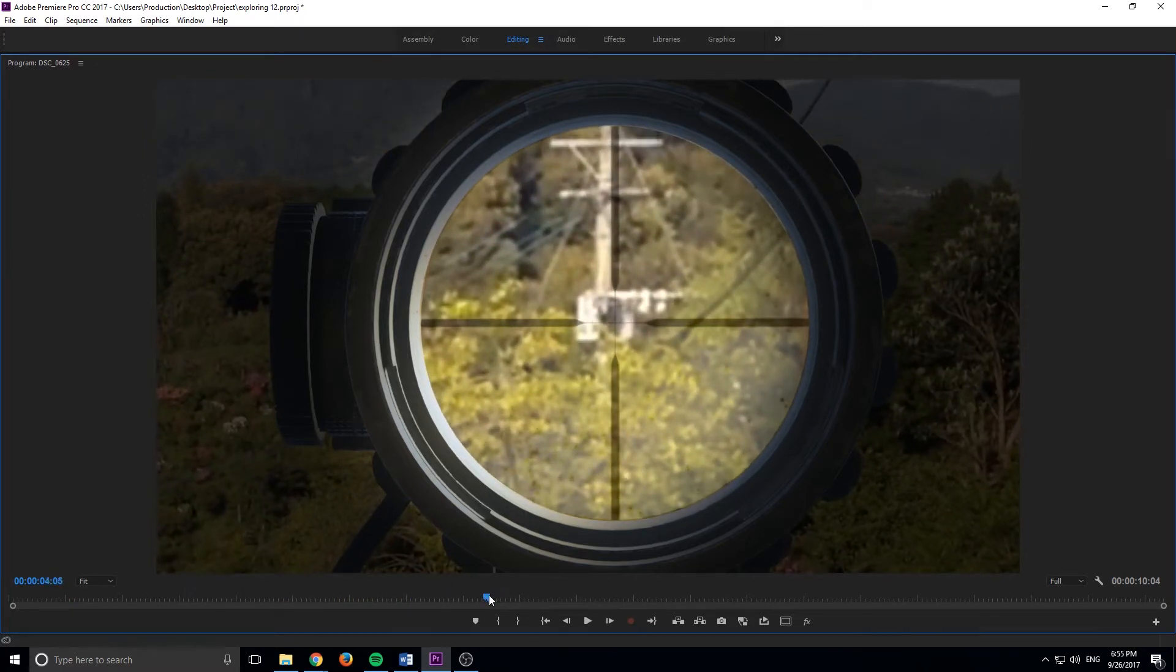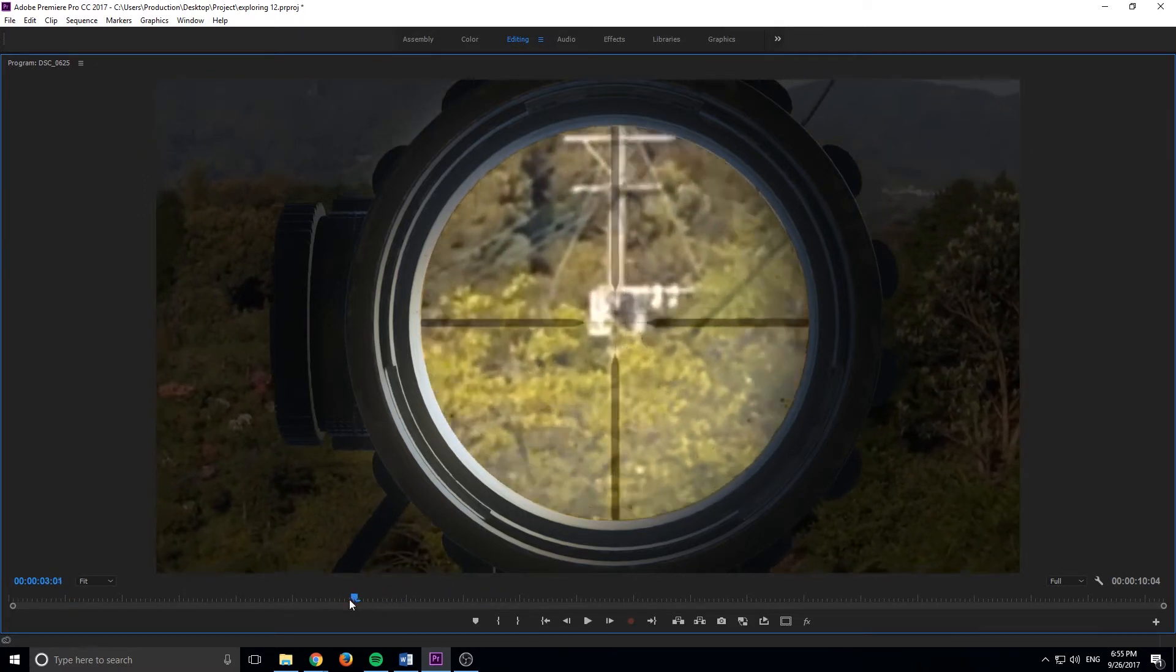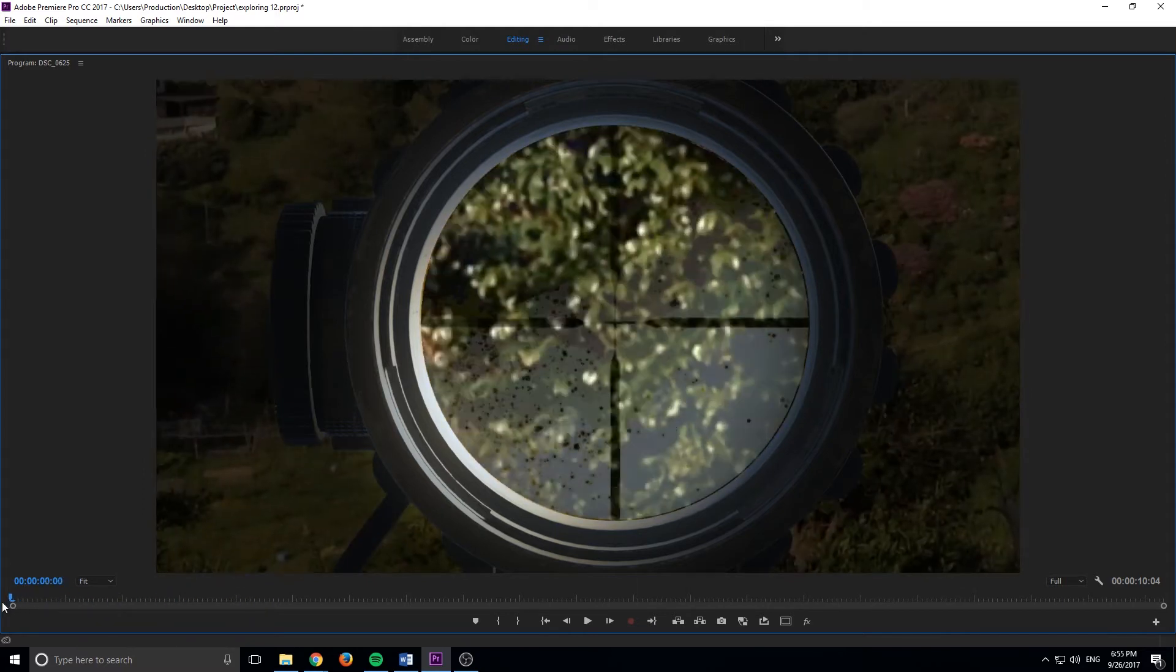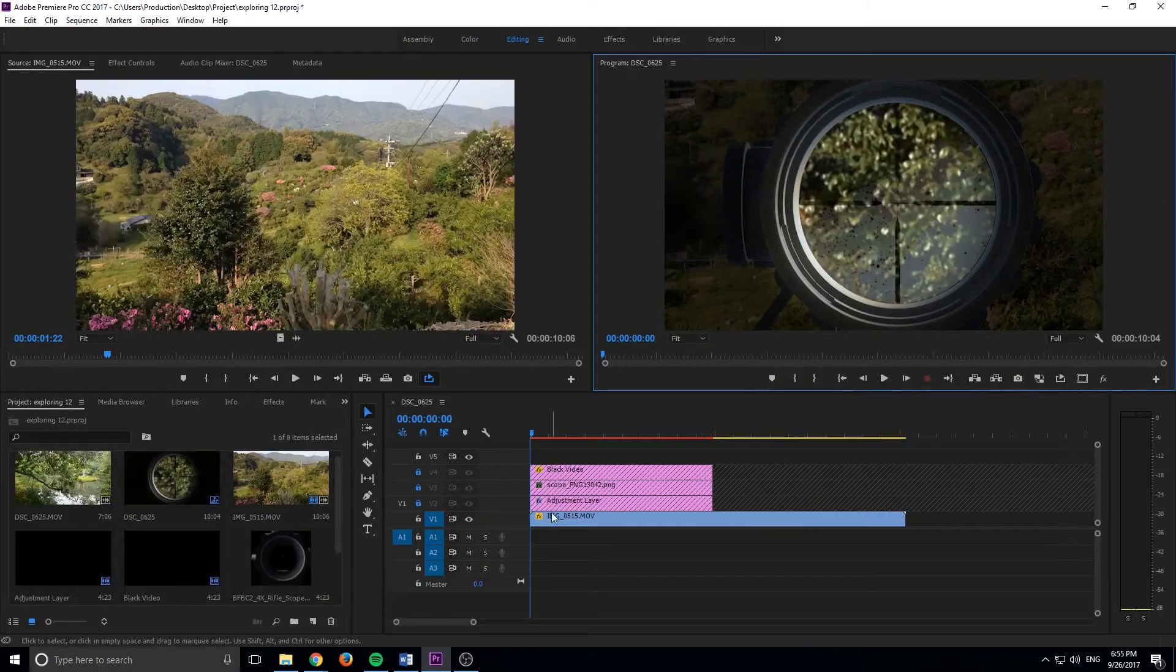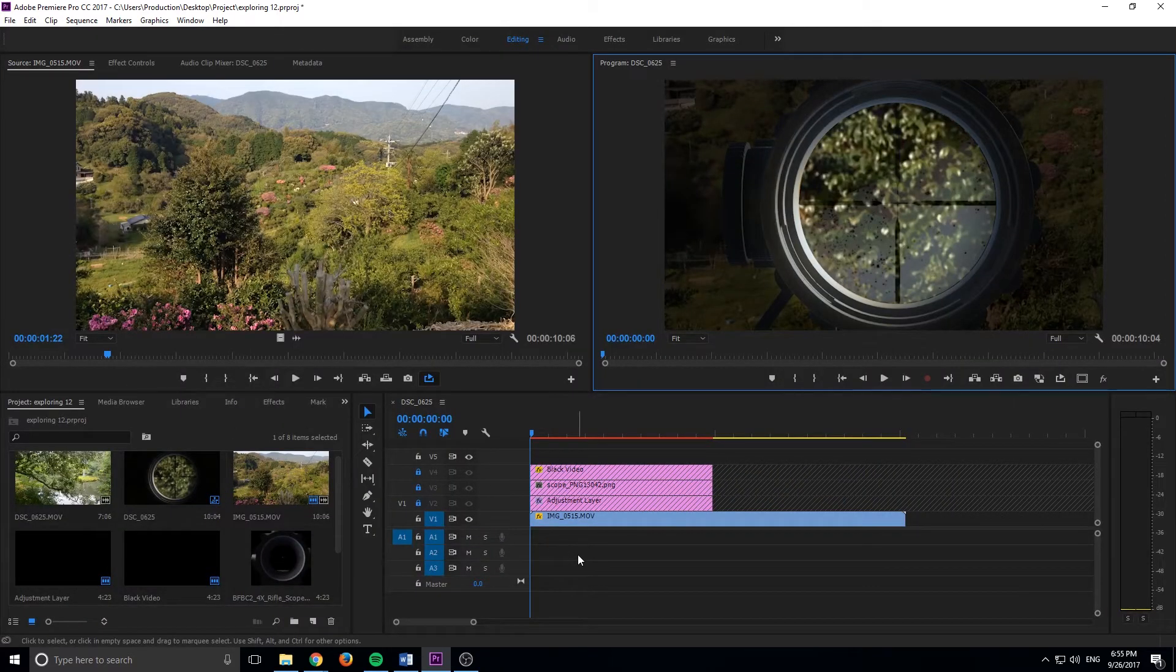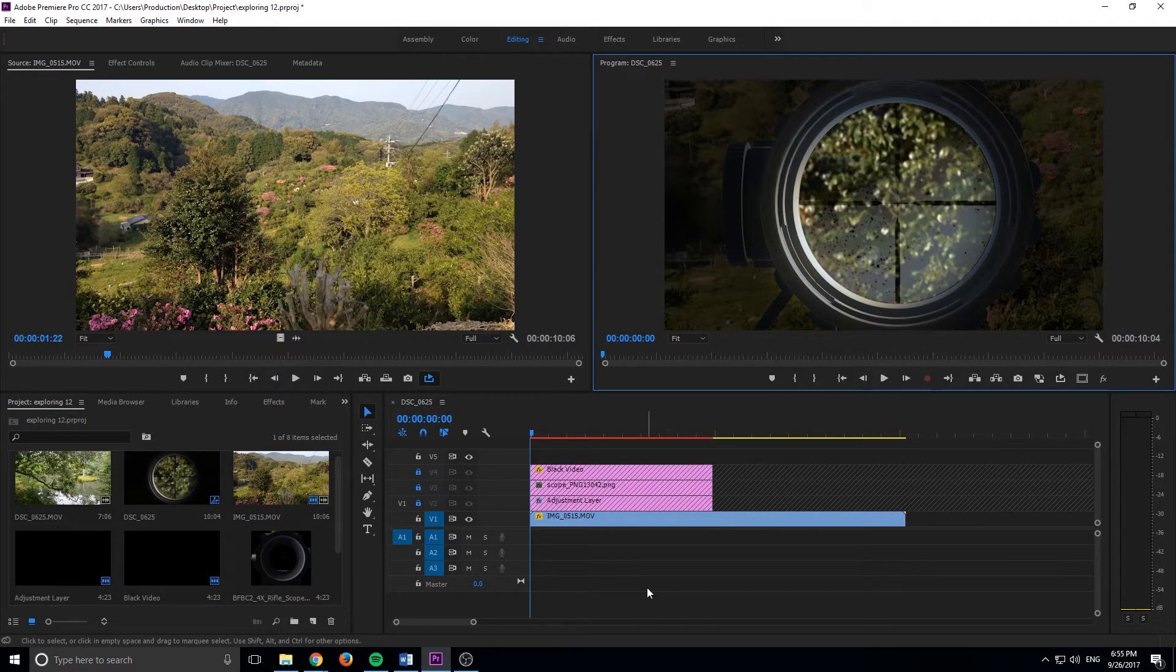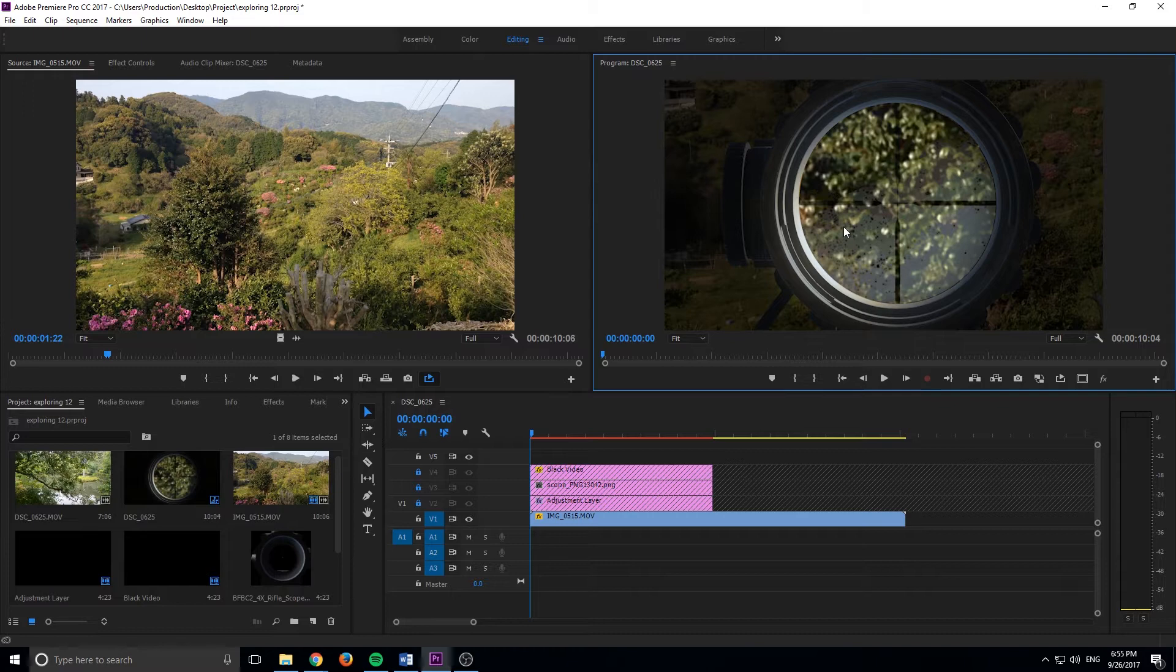So this is what I'm going to be showing you how to do today. It's actually really kind of simple to do, just a couple of layers on top of each other. And like I said, it's all in Premiere, which is just pretty neat that Premiere can do something like this.